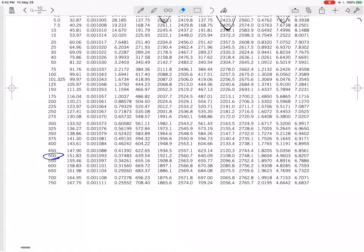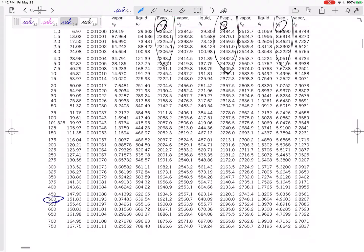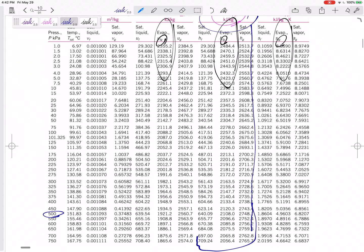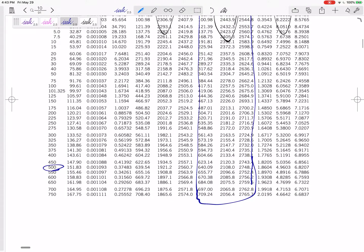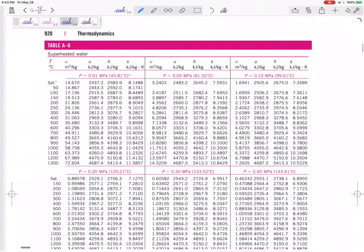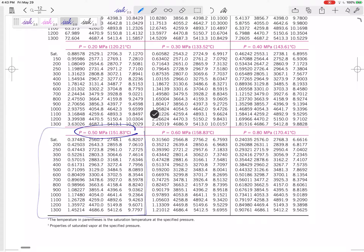Table A5, 0.5 MPa, which is 500 kPa. It says I've got an enthalpy H of 2890 kJ/kg. Looking at the enthalpy column: 2890 is not between 640 and 2748, so it is not saturated — it's too high. It is superheated. That sends me to Table A6.